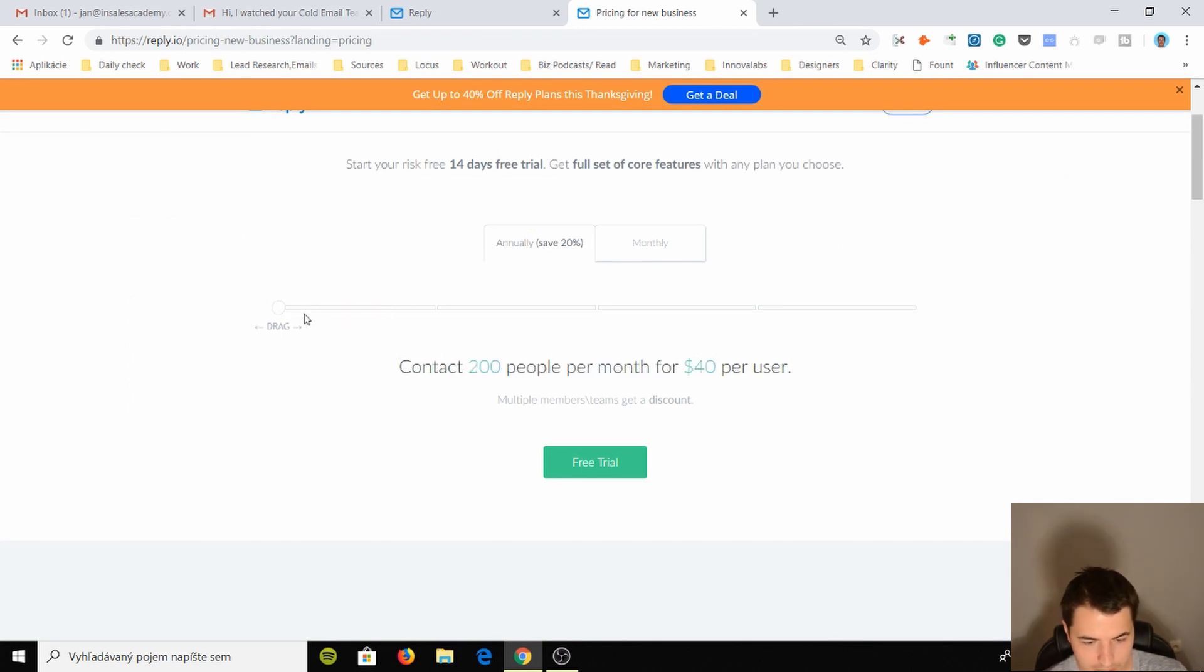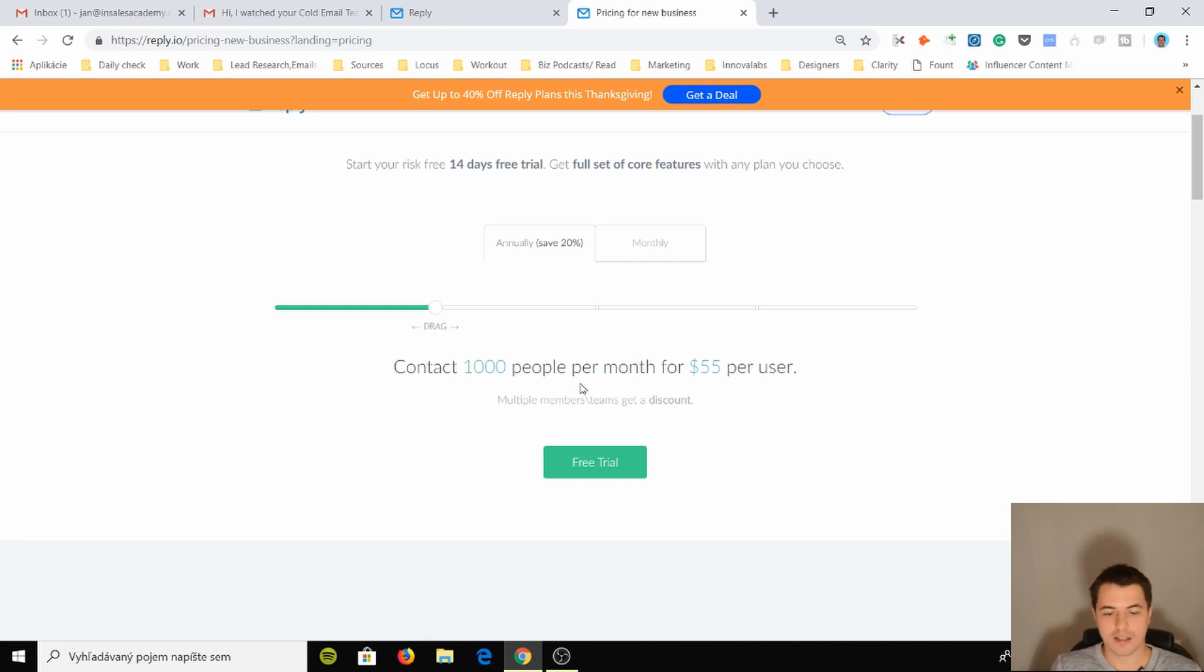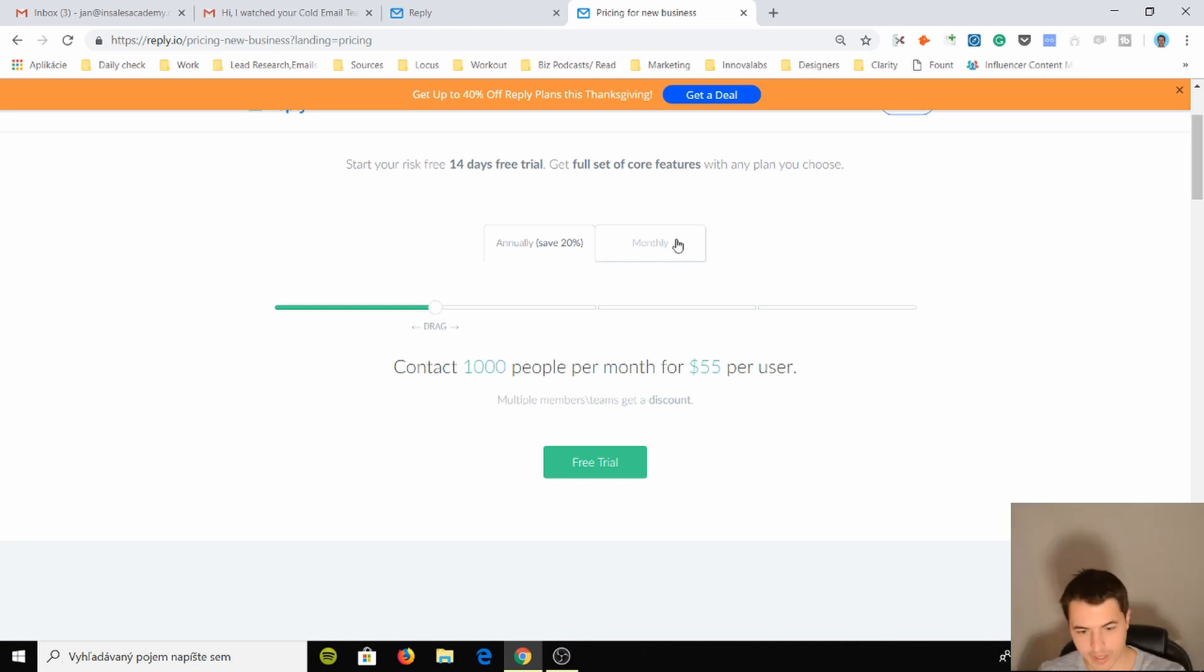I understand why it's more expensive. If we just go here and we say, okay, if I want to, the price is a bit of a problem for me. Because 200 people, for $55 I can contact 1000 people per month which is definitely a lot.